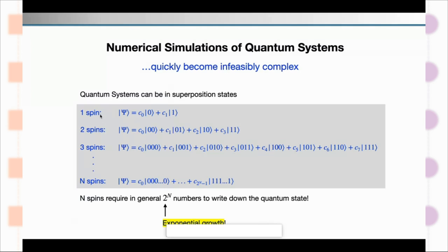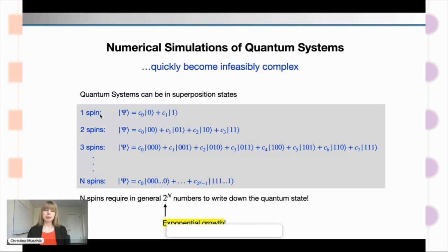We immediately see how that scales — for three spins you have 000, 001, 010, and so on. The number of basis states — the number of possible states your quantum many-body system can be in — really increases exponentially. With capital N spins or two-level systems, you need in general 2^N numbers to write down the quantum state. And mind you, this is just writing down your state — we haven't even done a calculation yet.